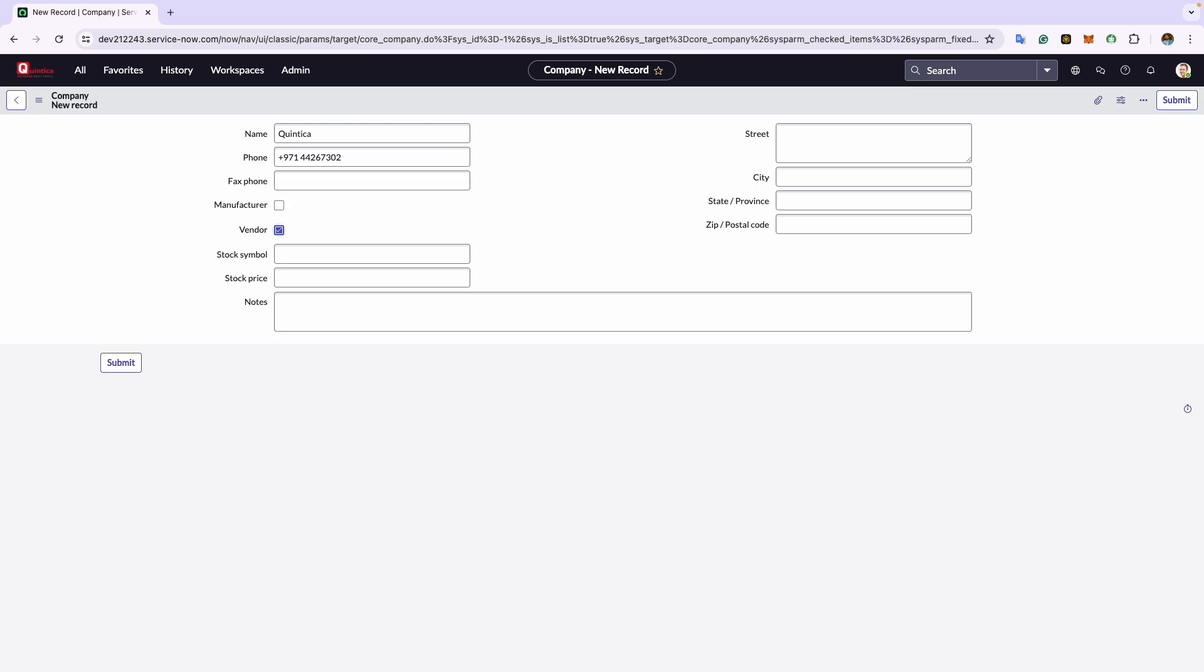In the next field, notes, you can enter any documentation or comments related to this company. For example, I will enter Quintica is one of our favorite vendors and service providers.